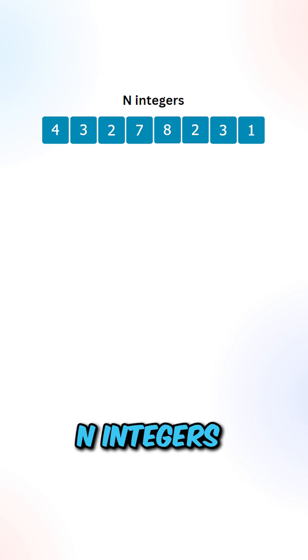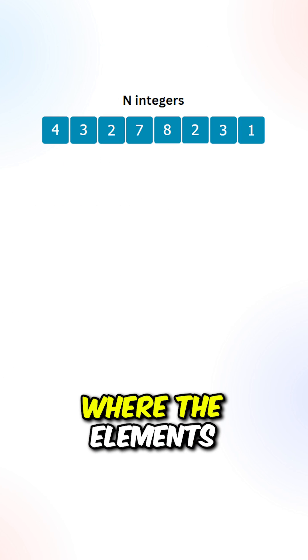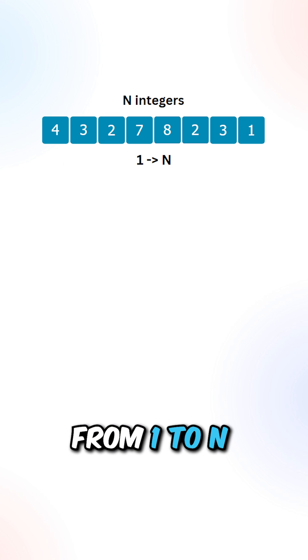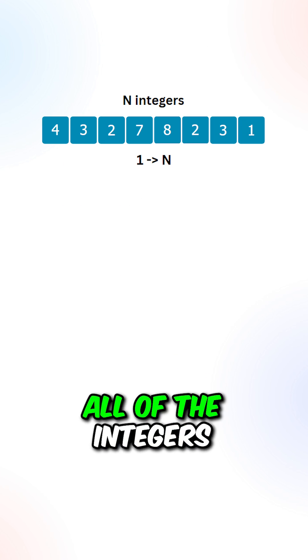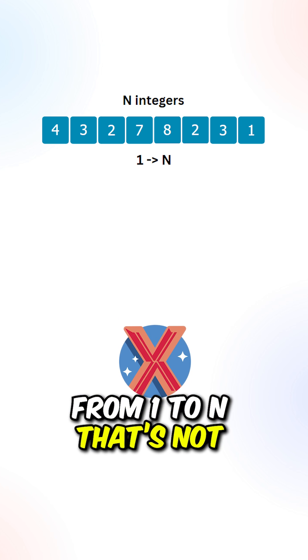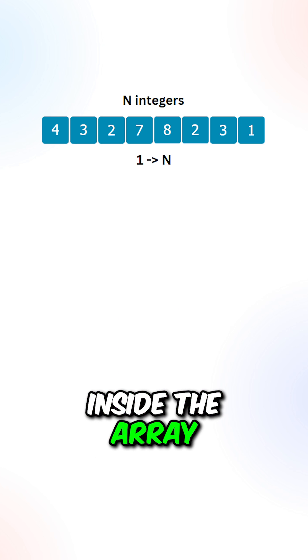So given an array of n integers where the elements are in a range from 1 to n, return all of the integers in the range from 1 to n that's not inside the array.